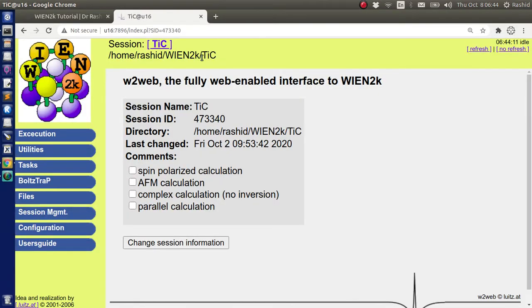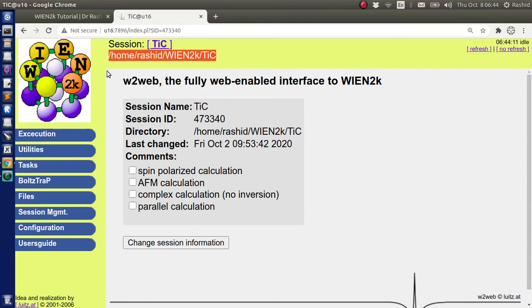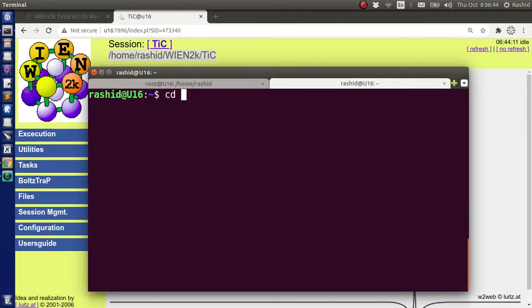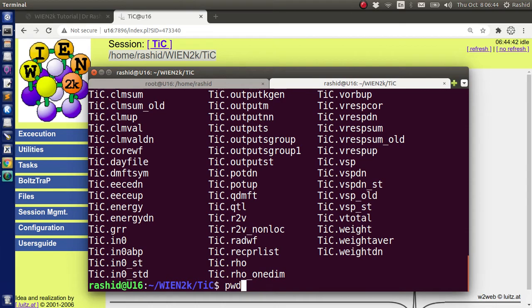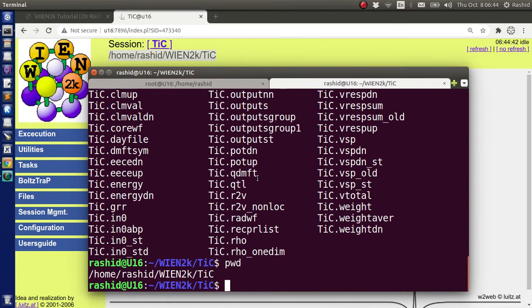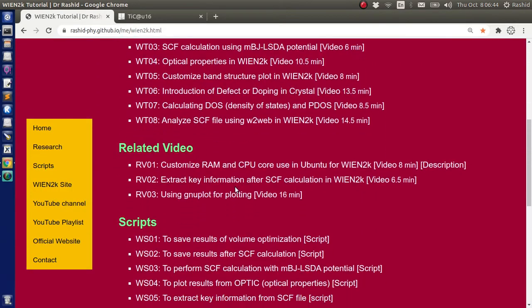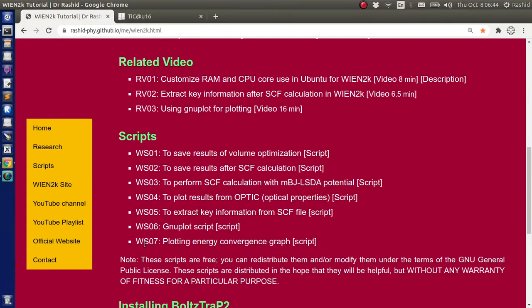I have the results of SCF calculation for titanium carbide in this directory — this is my home directory, then there is a folder Win2K, and within that folder the results are saved in the titanium carbide folder. So in this directory I have all the results, all the calculations. We will use one of the scripts from my site and show how it can be used. Let's choose this one: plotting energy convergence graph.